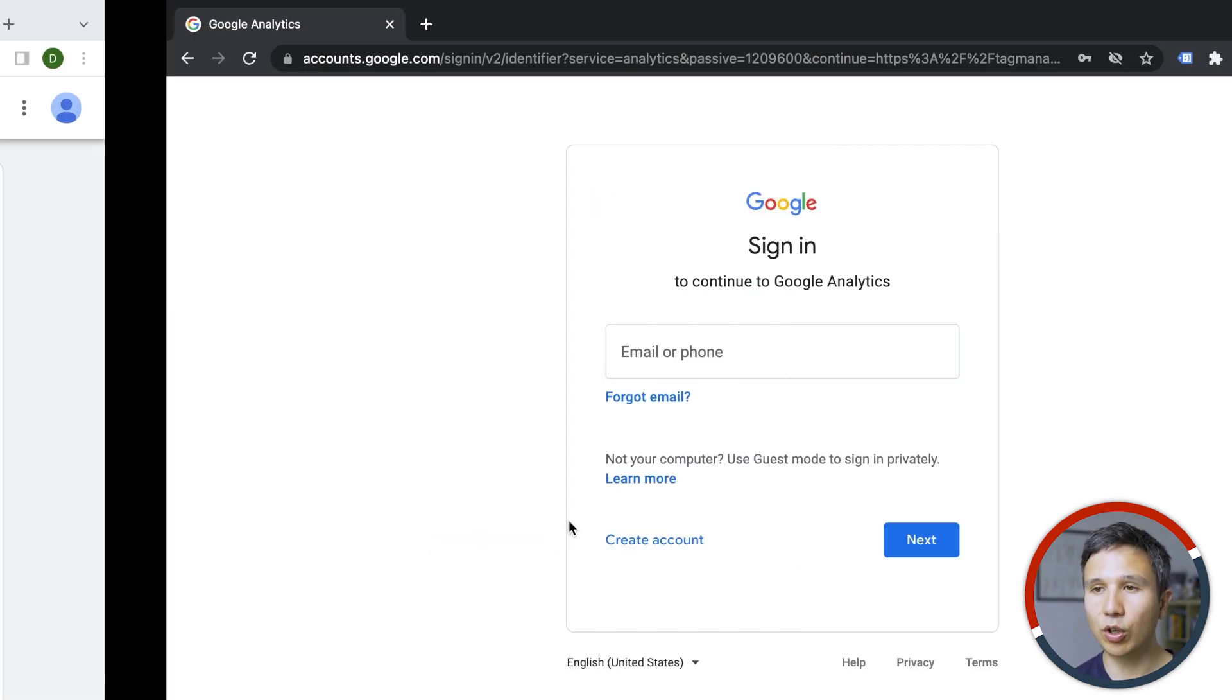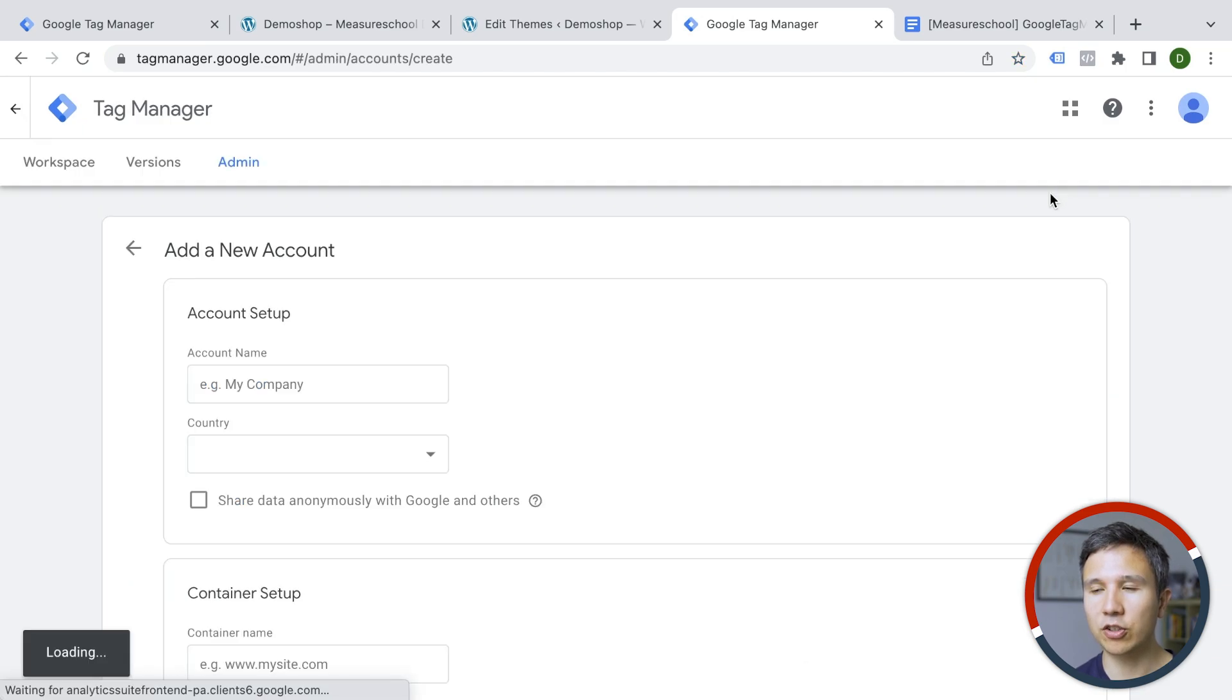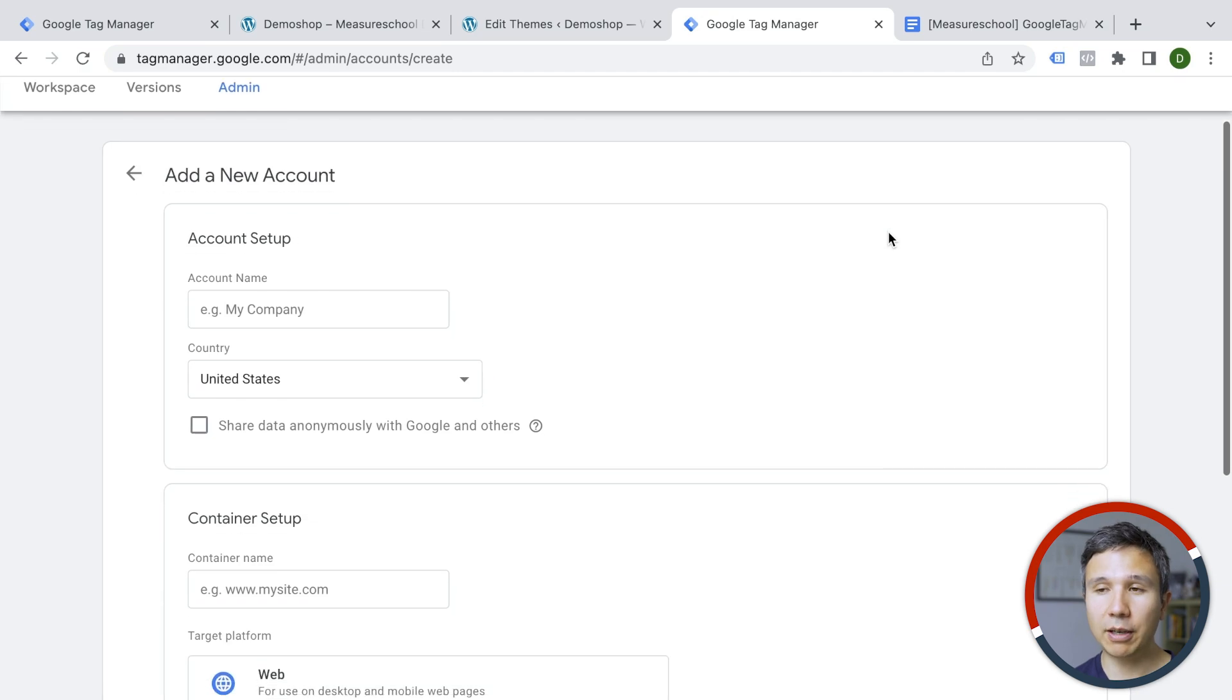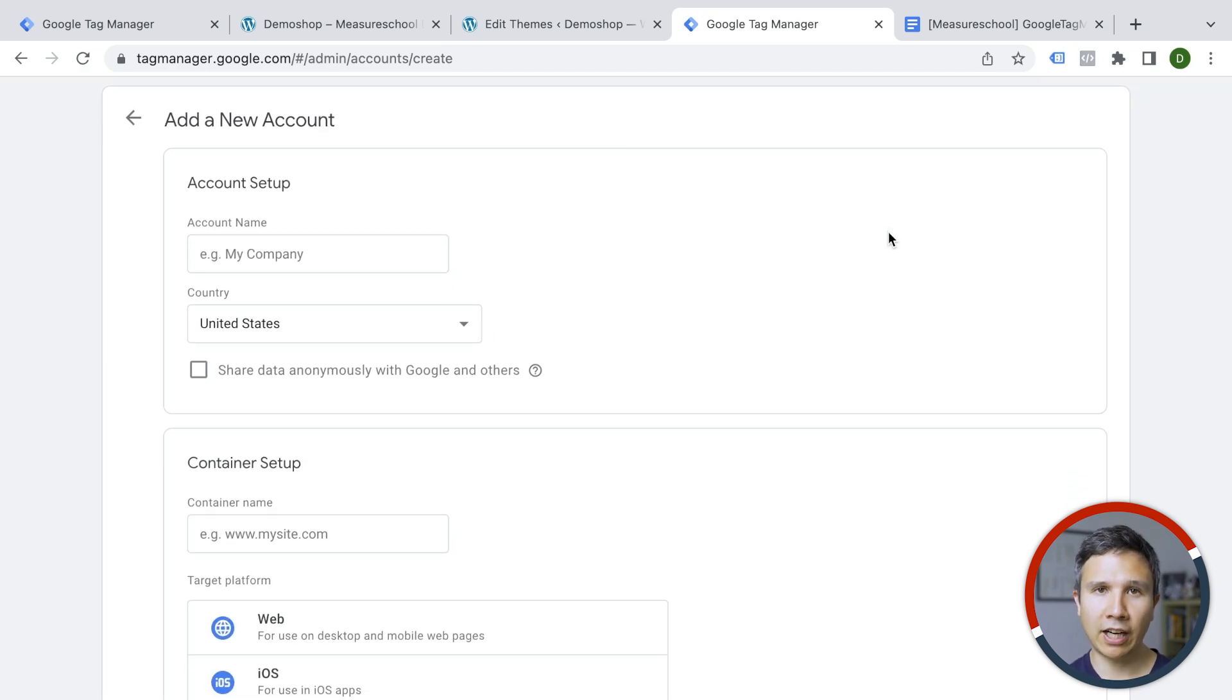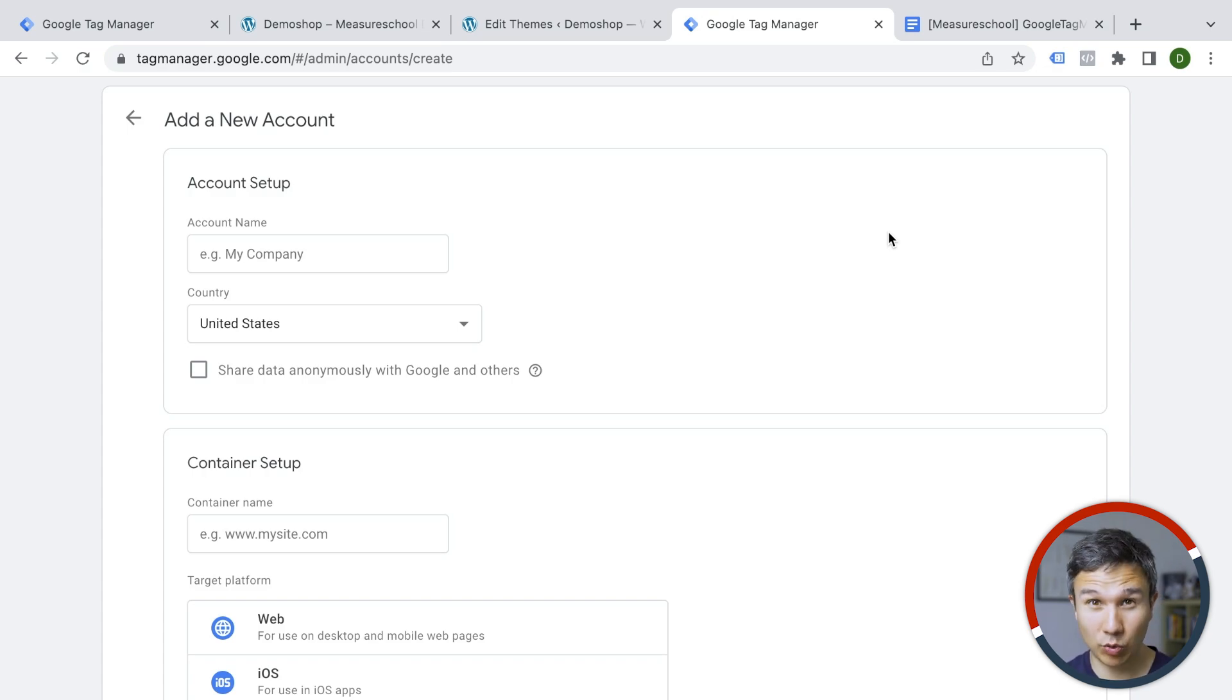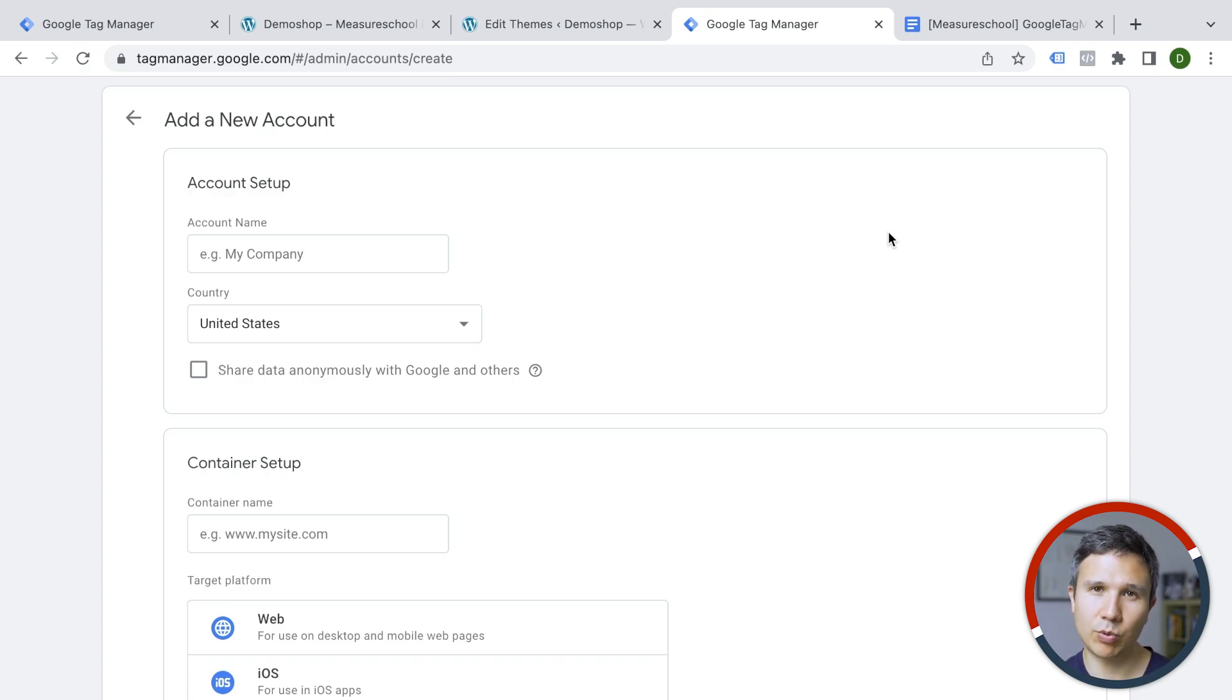So once you're logged in, you might be greeted with this screen or another screen where you set up your first account that you have access to. Now, Google Tag Manager is compartmentalized into accounts. And then underneath those are containers. You can have access to multiple accounts. You can create multiple accounts and underneath of each account, you can put in different containers, which are basically your websites.